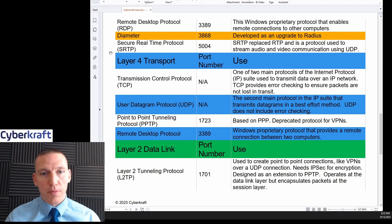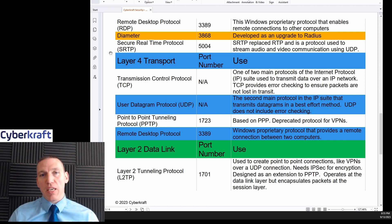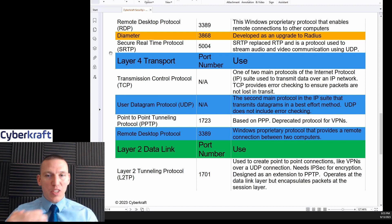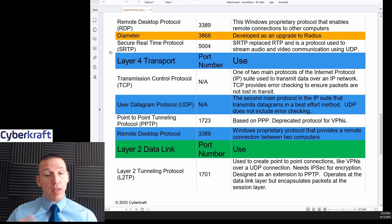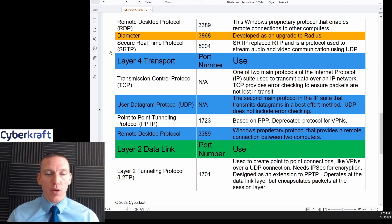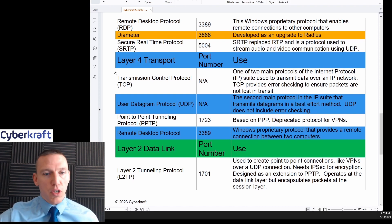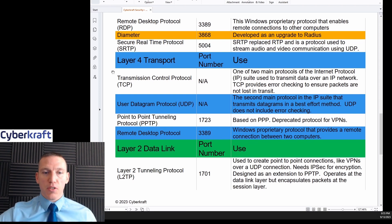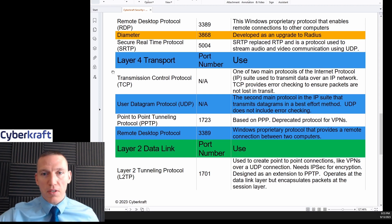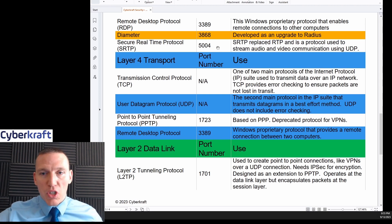SRTP, Secure Real-Time Protocol, is a replacement for RTP and is used for streaming. A lot of streaming — possibly even this video you're watching now — may use SRTP. It's often used for UDP connections, since UDP is used for streaming services, and it operates over port 5004.